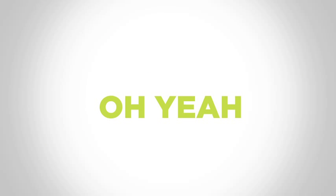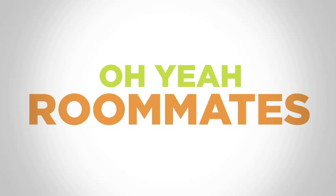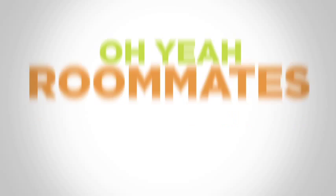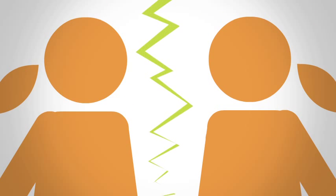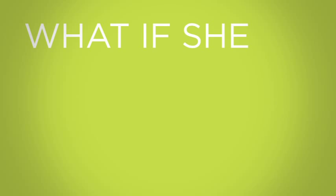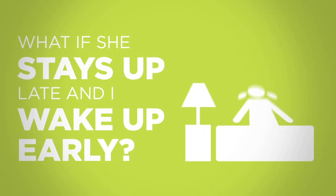Oh yeah, roommates. Will I like my new roommate? What if we don't get along? What if she stays up late and I wake up early?